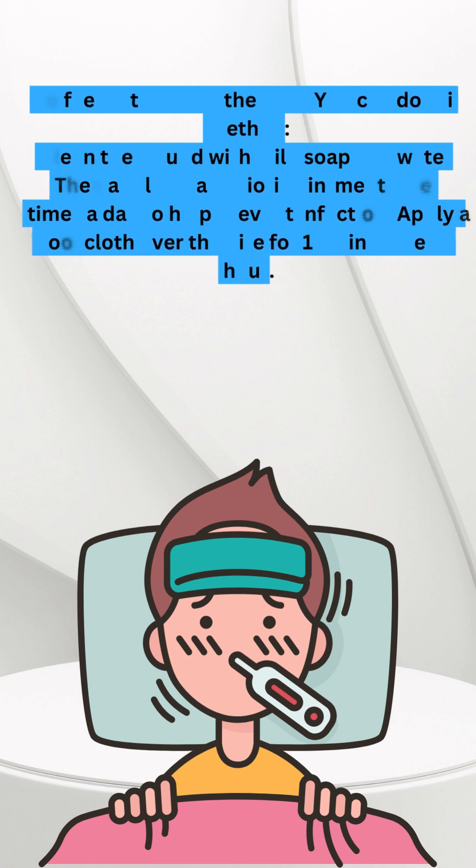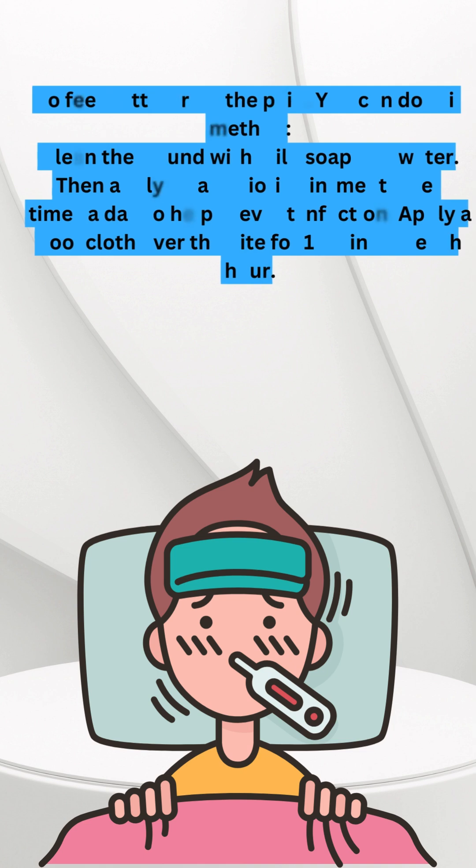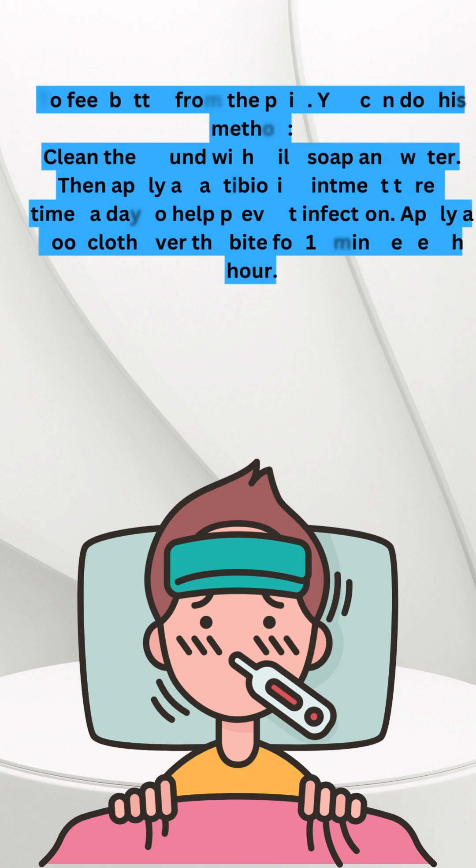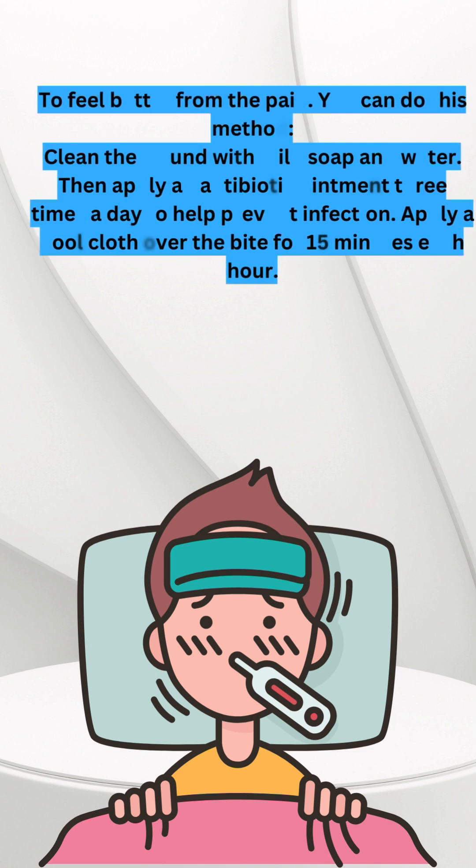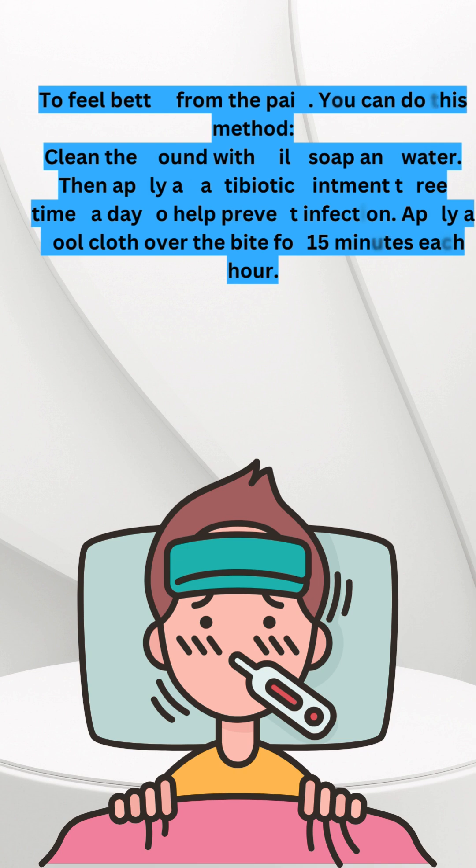Then apply antibiotic ointment three times a day to help prevent infection. Apply a cool cloth over the bite for 15 minutes each hour.